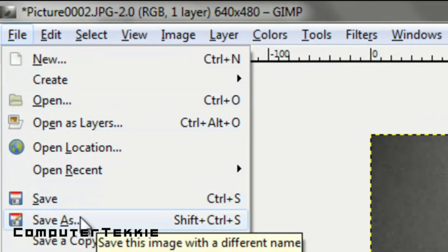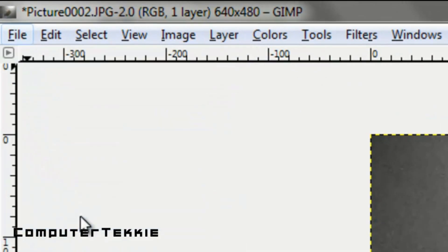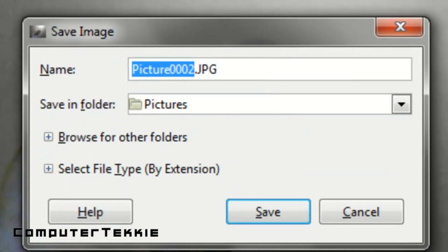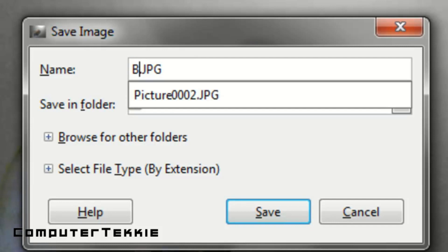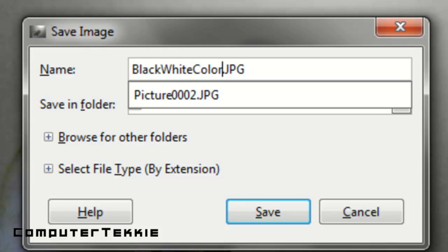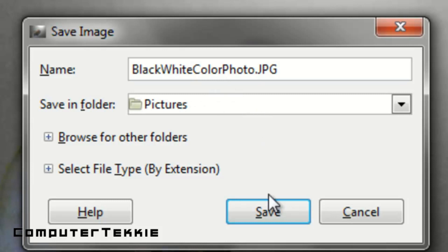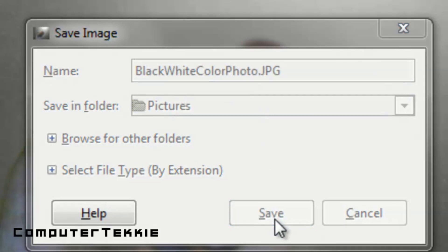If you want to save it, go up to File and click Save As. You can go ahead and give it a name if you'd like. I think I'll name it 'black white color photo.' Whenever you give it a name, be sure to type in .jpg so it'll save it as a JPEG file.